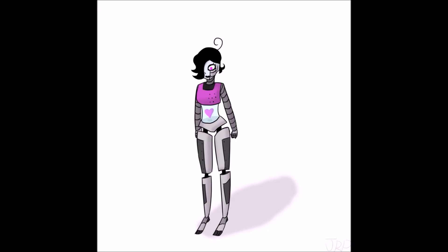This clip has no sound. I just wanted to draw Mettaton looking like a robot everywhere, not just his face.